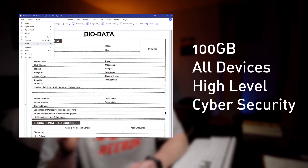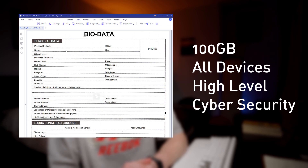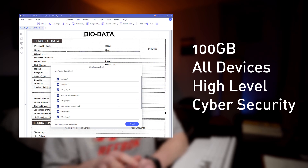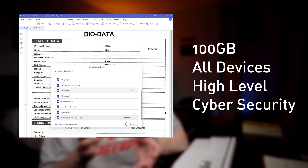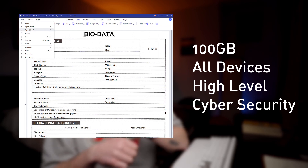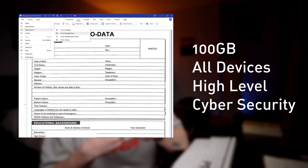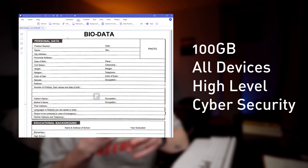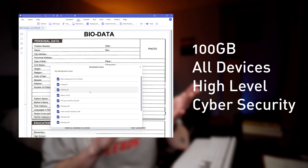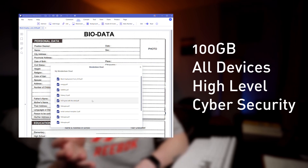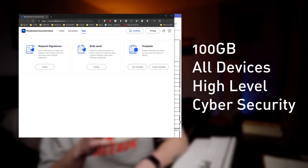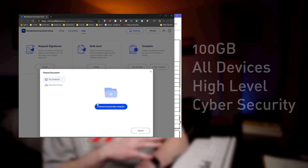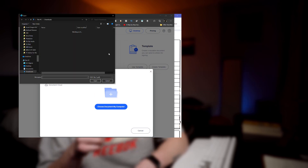PDF Element 8 has an available 100 gigabytes of cloud storage, so you will never need to worry about losing a file between your devices — whether you're using a smartphone, tablet, desktop, or laptop. Everything is stored within the cloud, and that cloud storage is protected by a high level of cybersecurity, so you will not need to worry if you have any sensitive information in the cloud — it is safe.